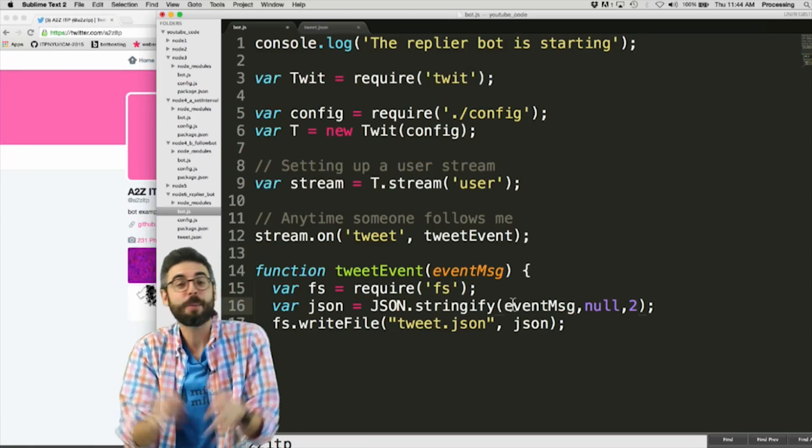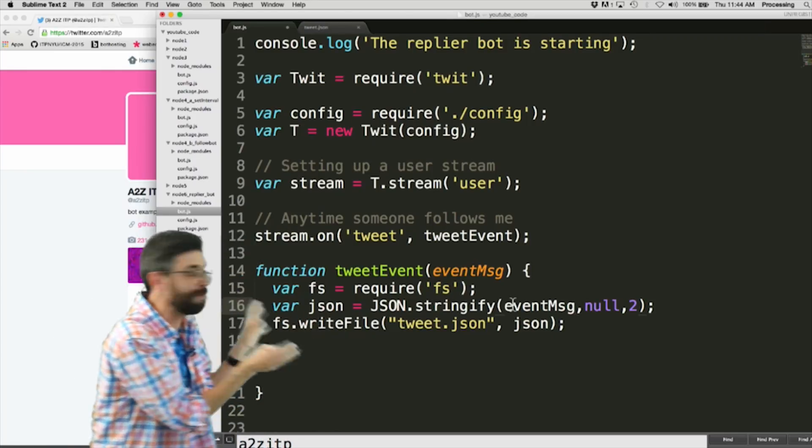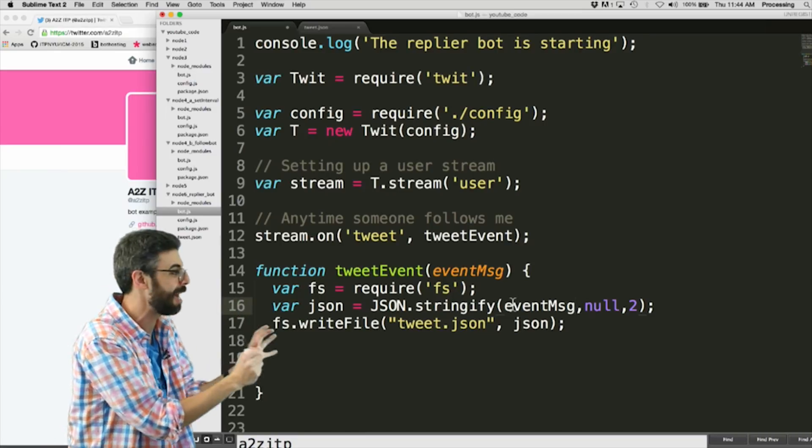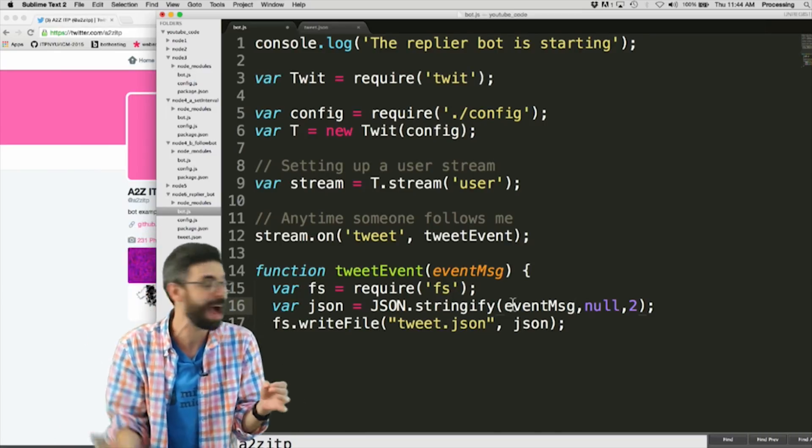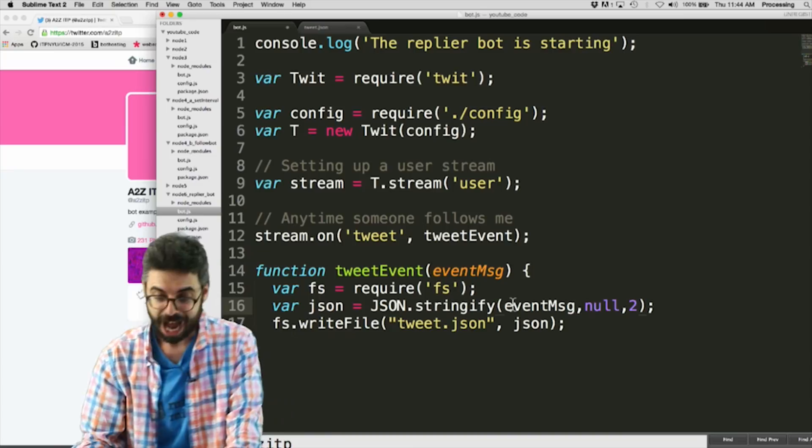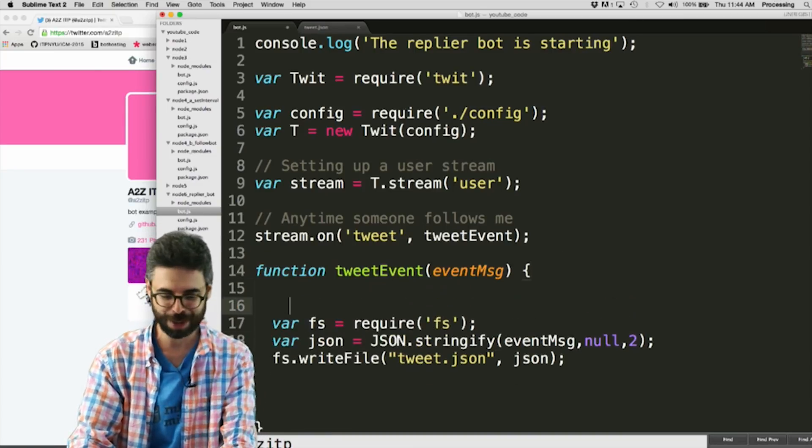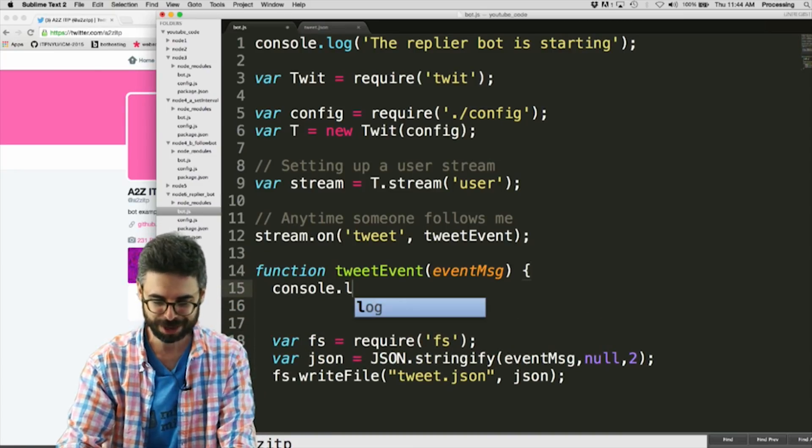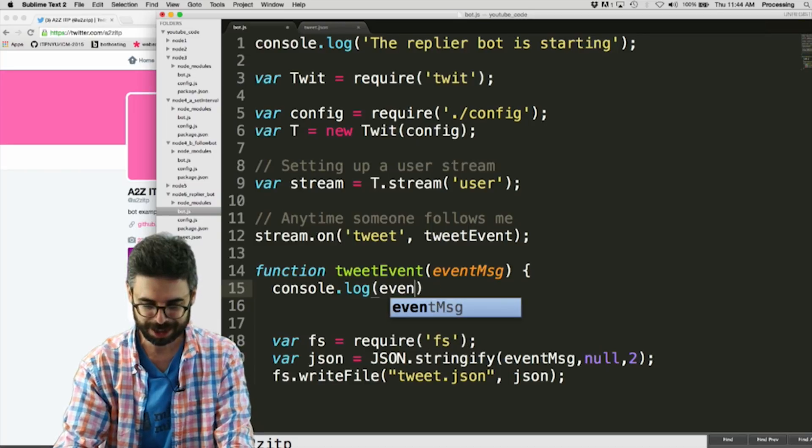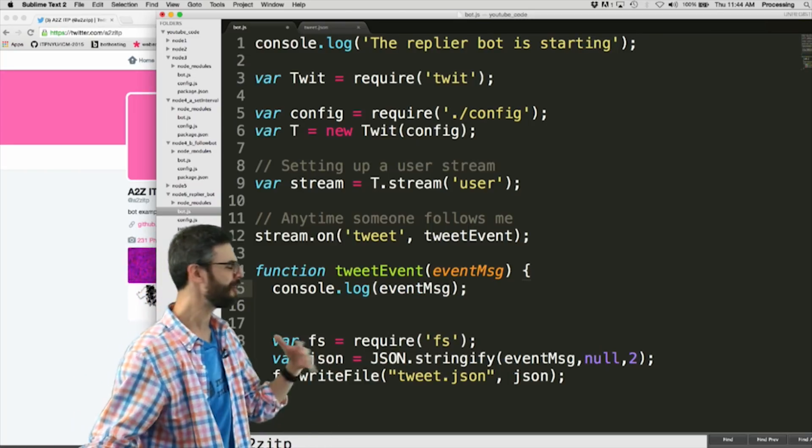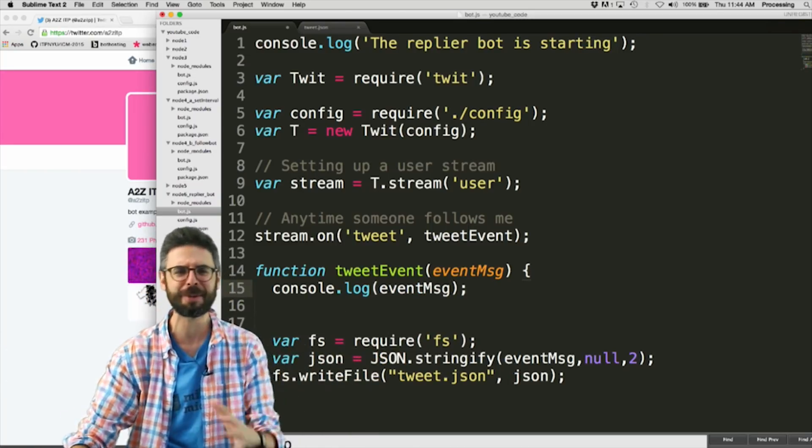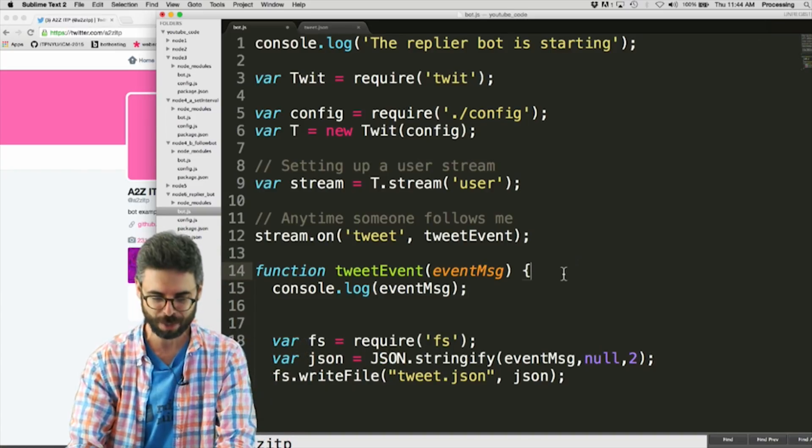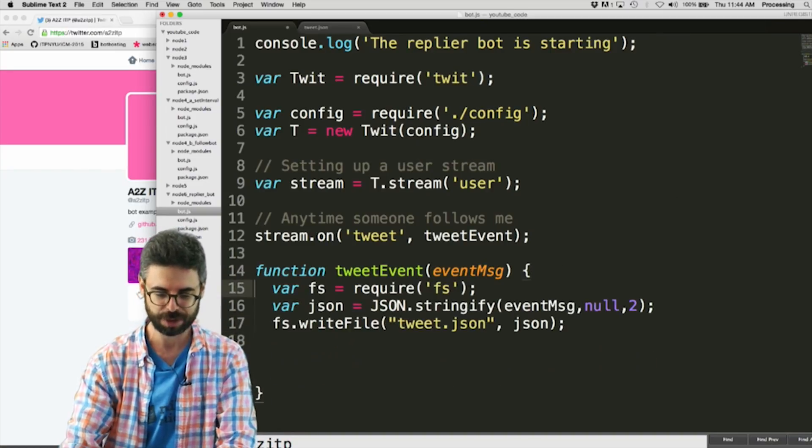So this way I'm not doing, this has nothing to do with making, with running the bot itself. This is purely for me to figure out like what's all that stuff, because I could just look at the Twitter documentation, or I could say console.log event message, but if I say that, all of this nonsense is going to be in the terminal window, it's going to be impossible to wade through. So I find writing it to a file is kind of useful.